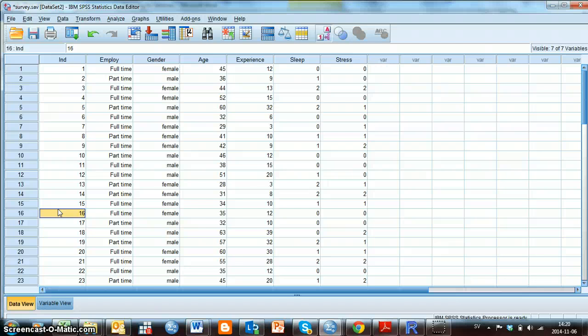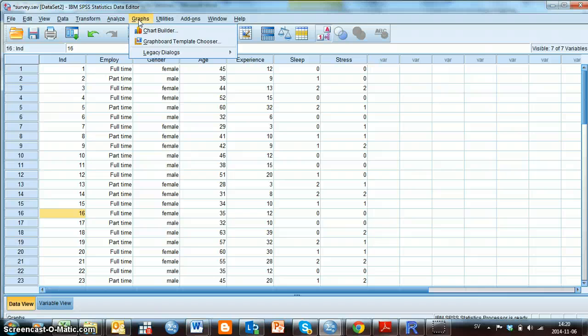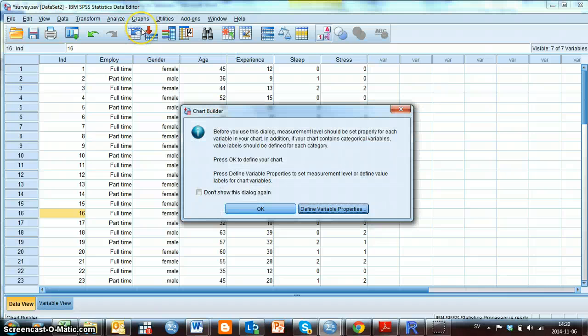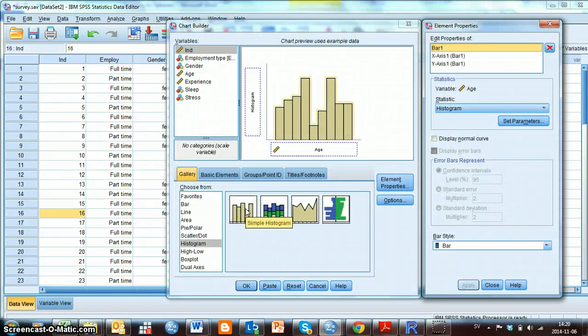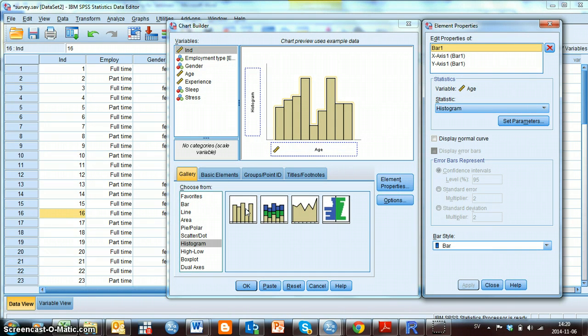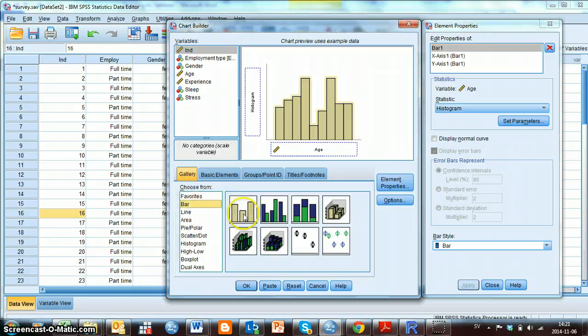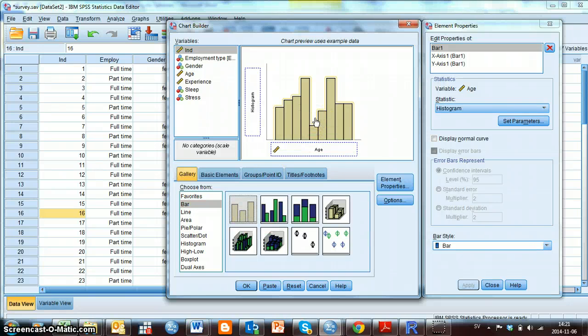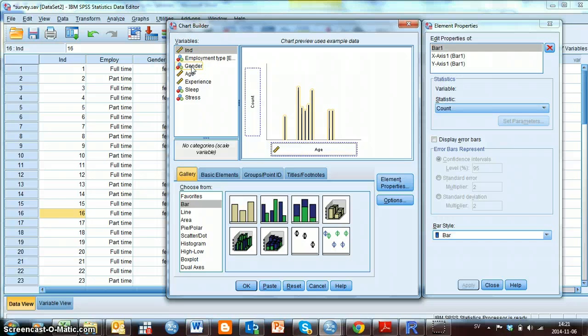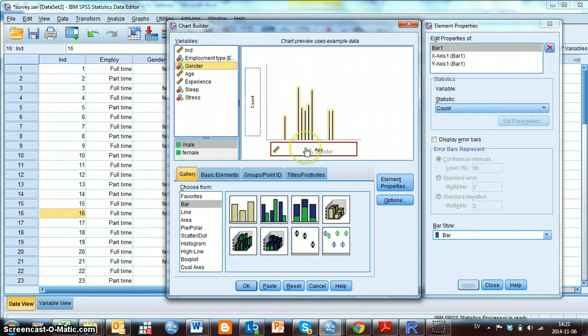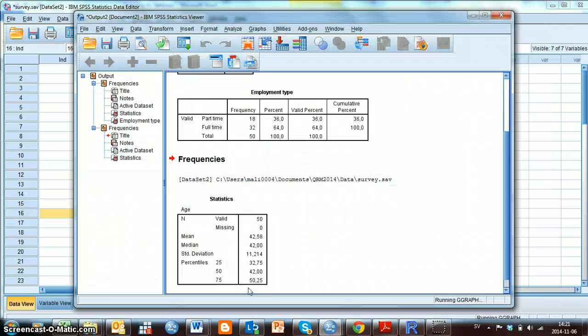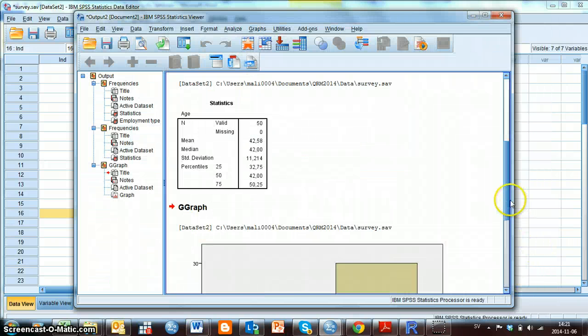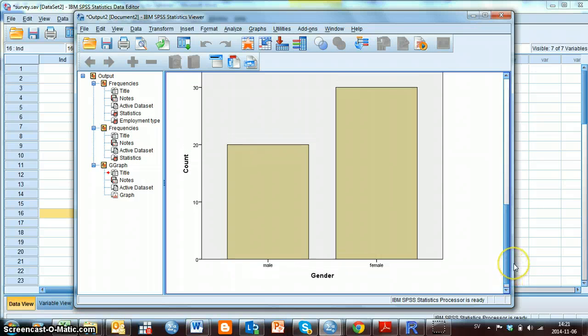Now I show you how to do some graphs. We can use the chart builder to do graphs and for doing that I go on graphs and chart builder. And here I just click OK. Now I want to do a bar graph for the variable gender. So I click on bar here and I choose this simple bar and move it to this box. And now I can choose the variable gender here and move it to the x-axis box. And then I click OK. And now in the output I will see that I have a bar graph of gender, how many males and how many females we have.